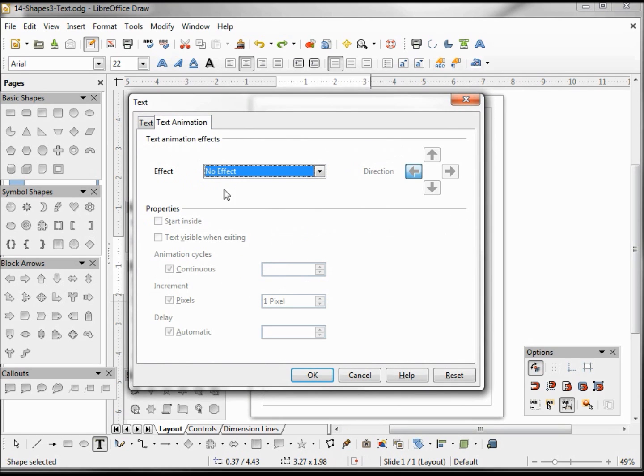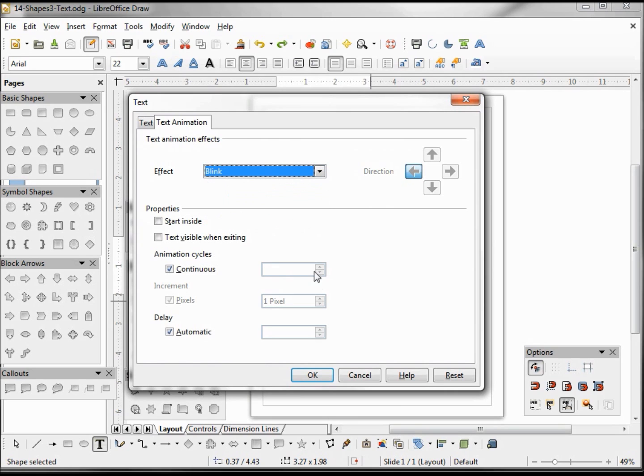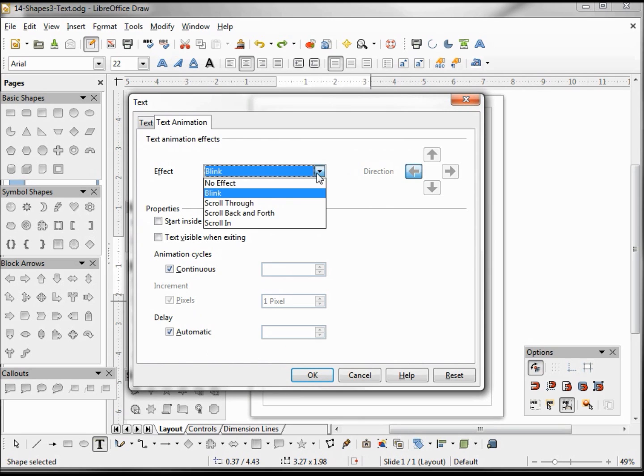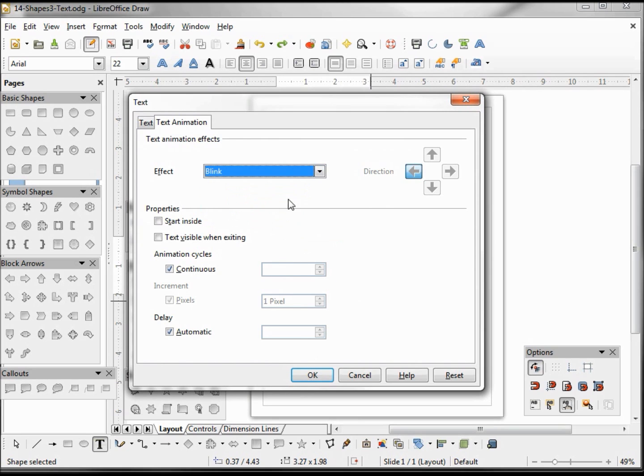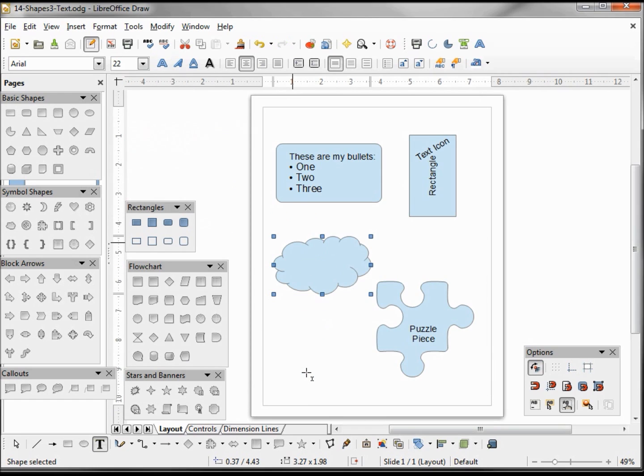And now I'll add the effect of blink, and we've got some more options here to play with the blinking. Or I can have it scroll, but I'm going to leave it on blink just to do the effect. And we see it applies to all the text in that shape.